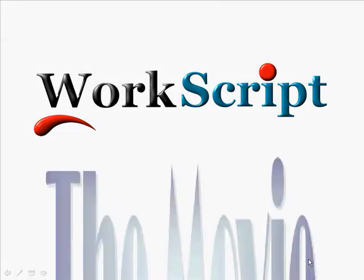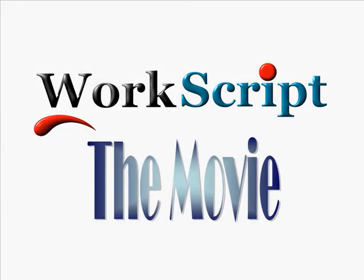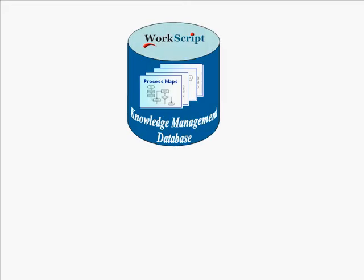Hi, welcome to WorkScript, the movie. WorkScript is a knowledge management database.